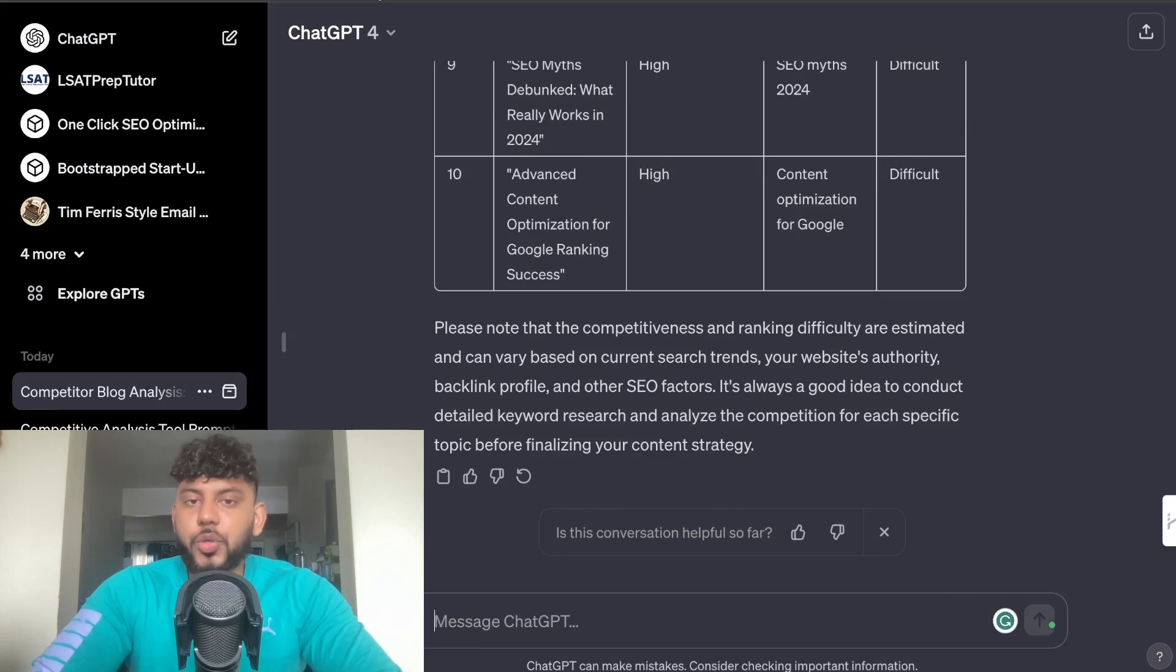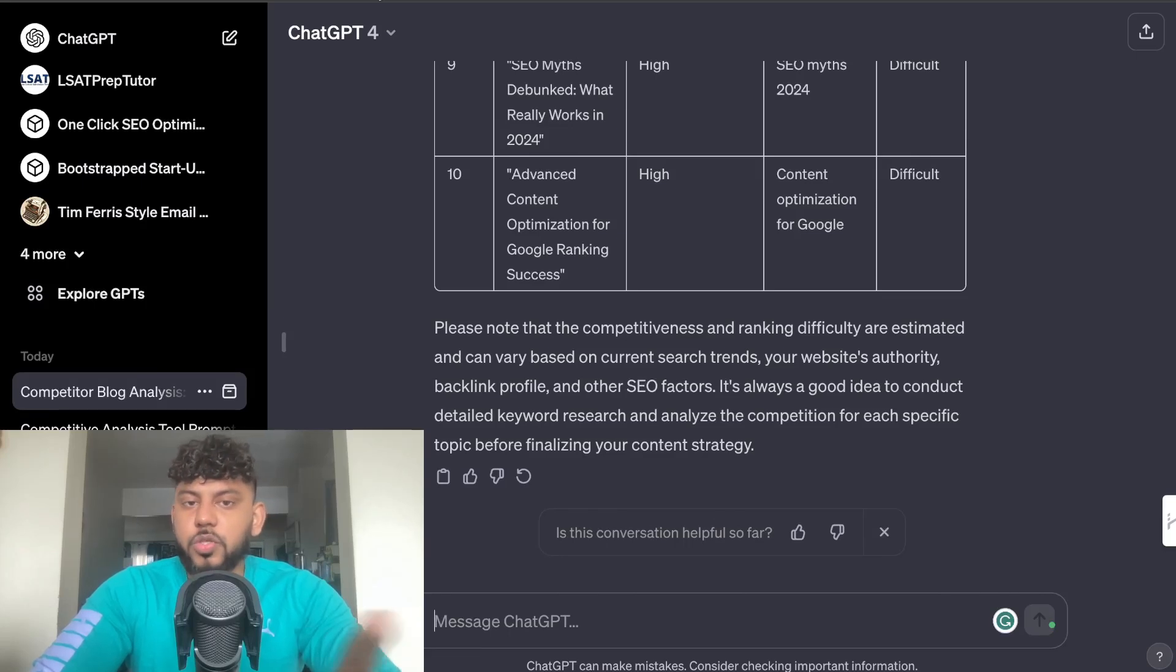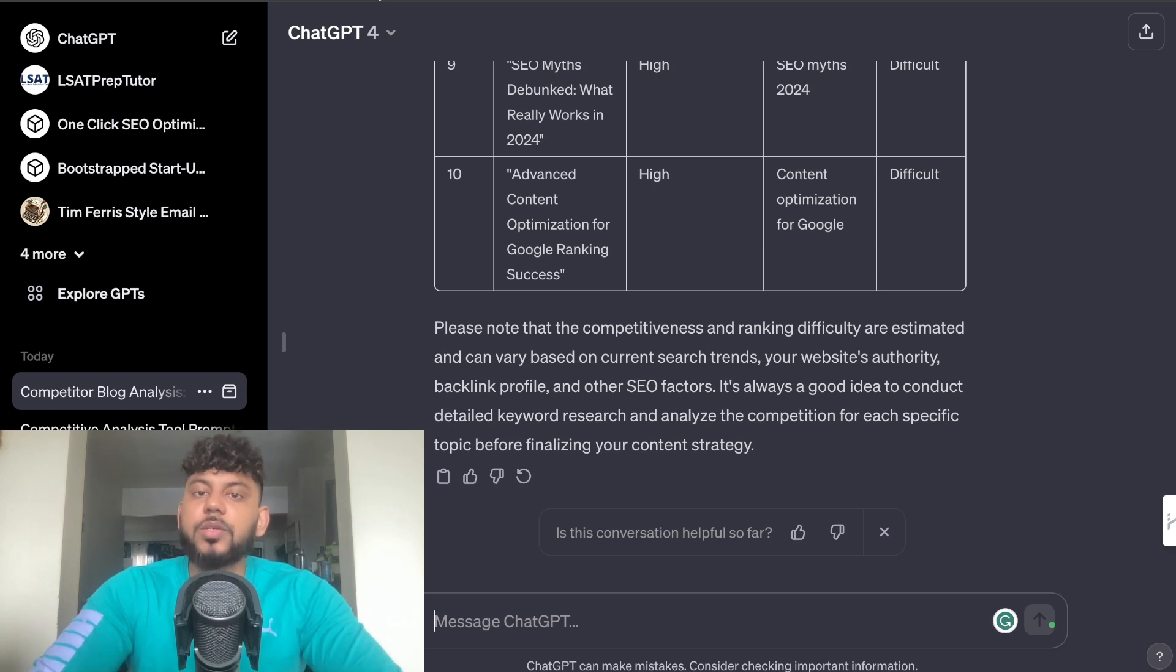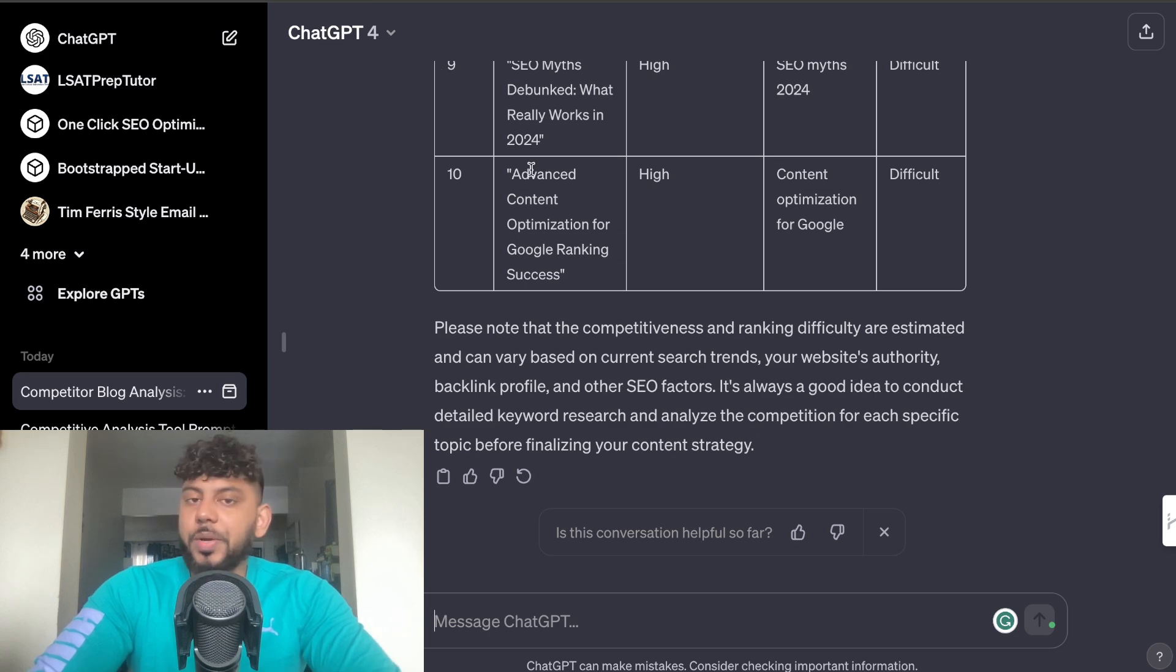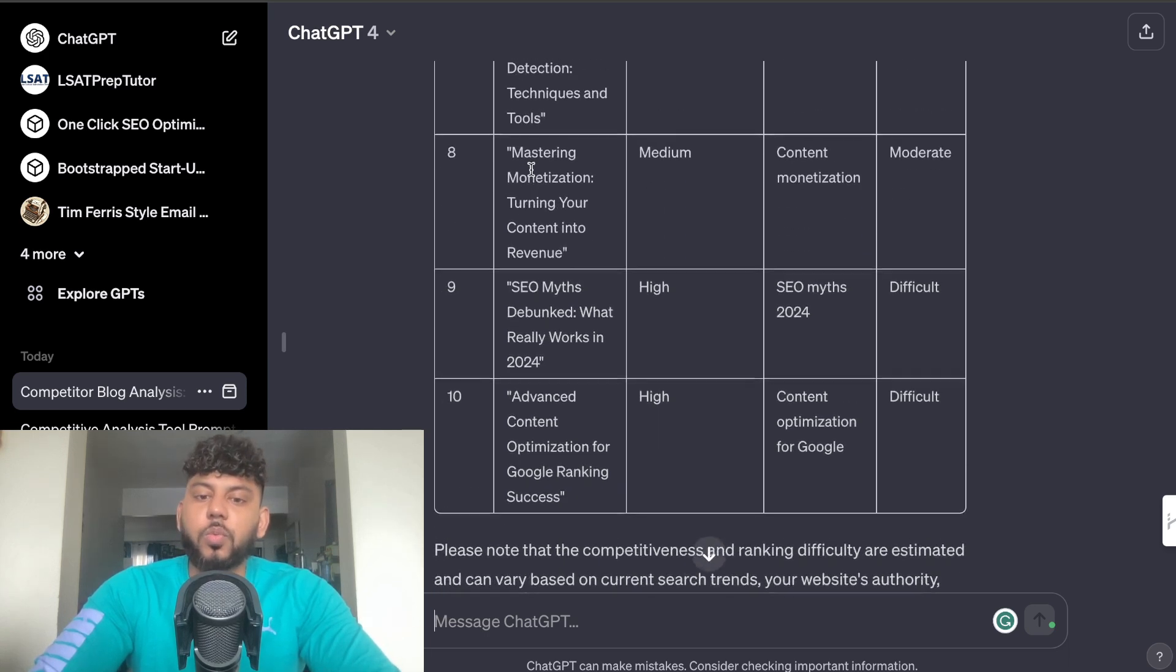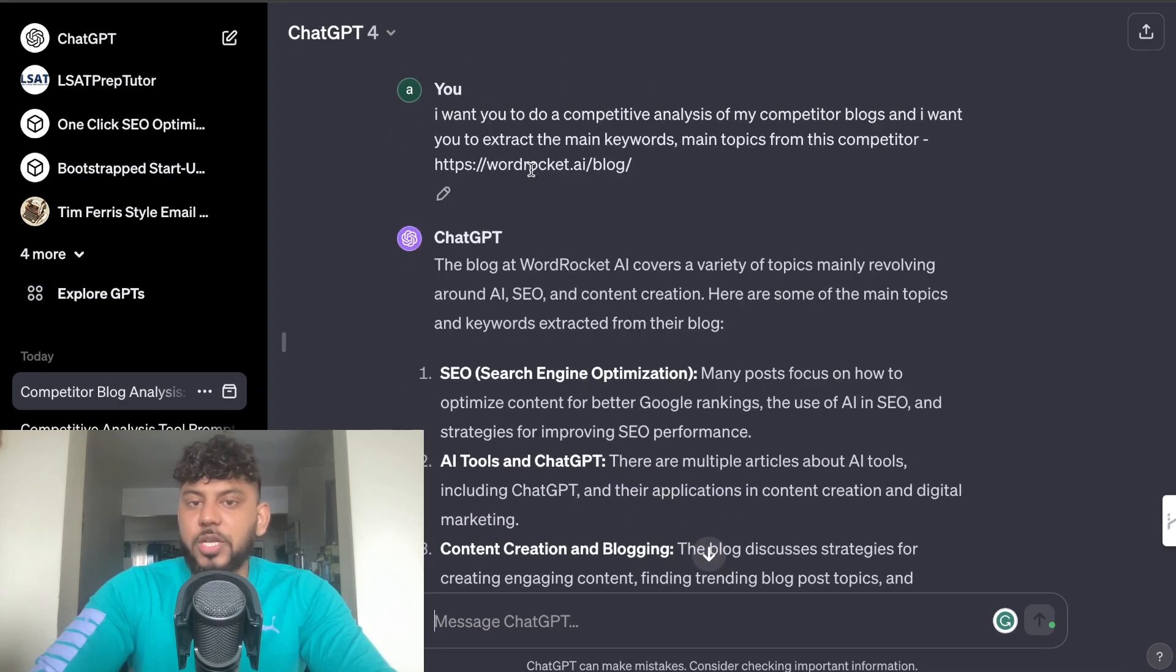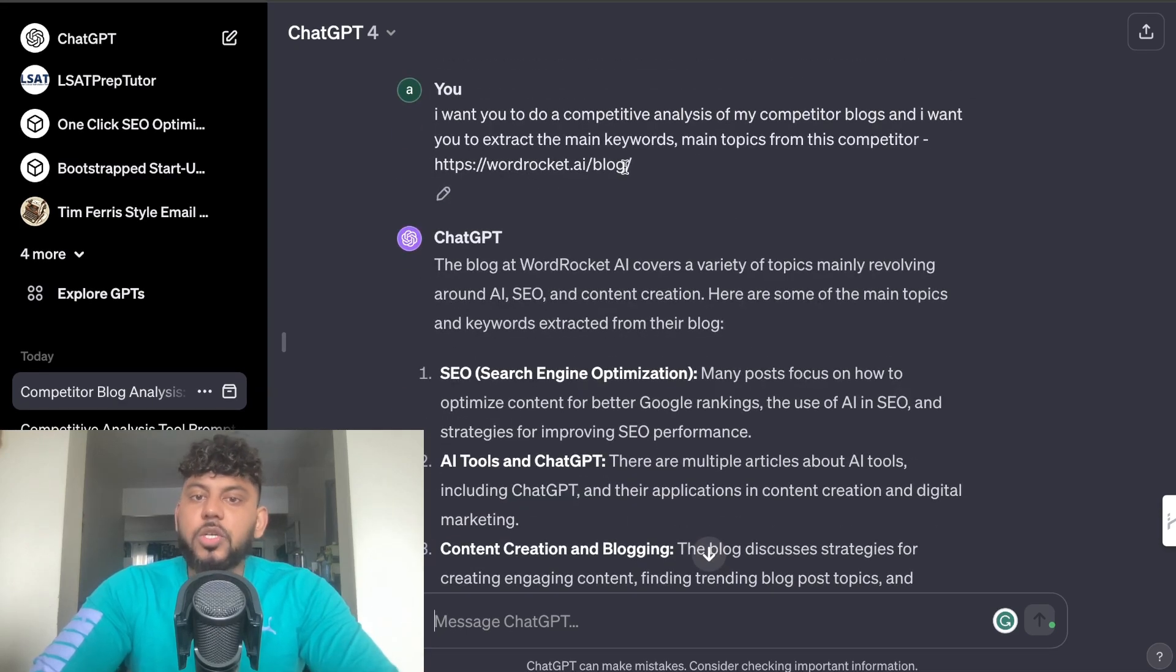In today's video I'll be showing you how to ethically steal your competitors' blog post traffic and find easy to rank for keywords when doing competitive research. So let's go ahead and get started. I'll be going over both free and paid methods, so let's first start with the free method which is using ChatGPT.